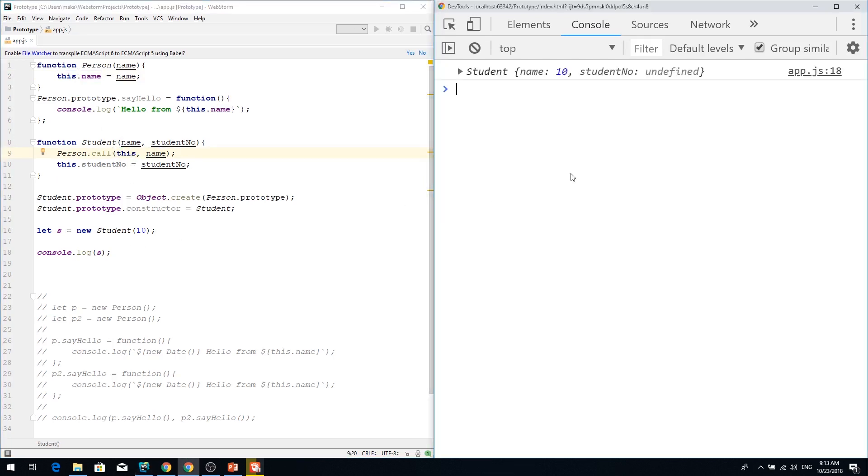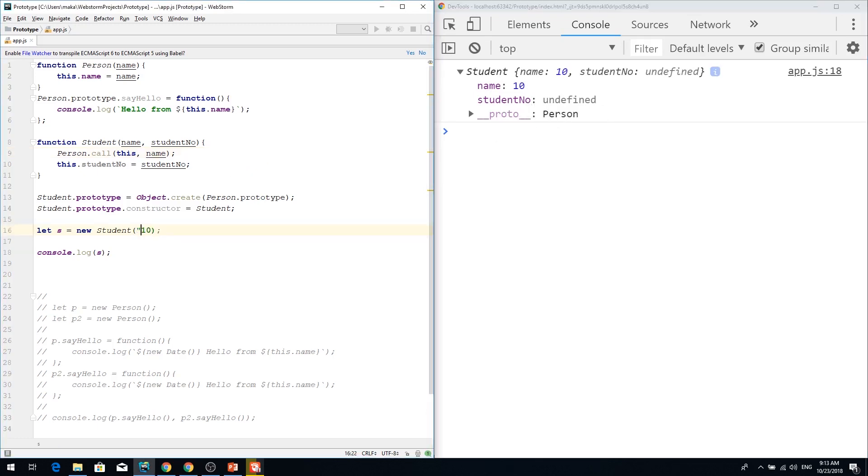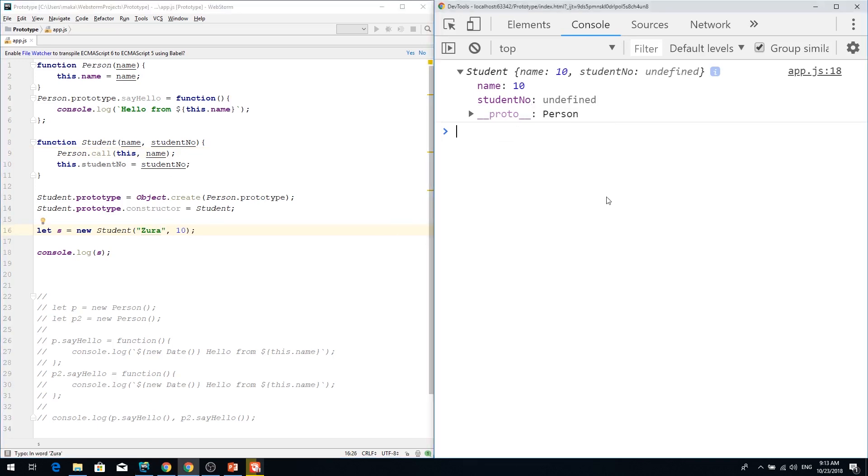So let's call this now student has name and a student number. We don't pass name. We need to pass name here.